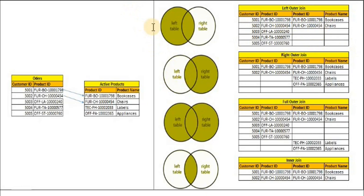Now moving to right outer join. In right outer join you will see all the records from the Product table and matching records from the Orders table.